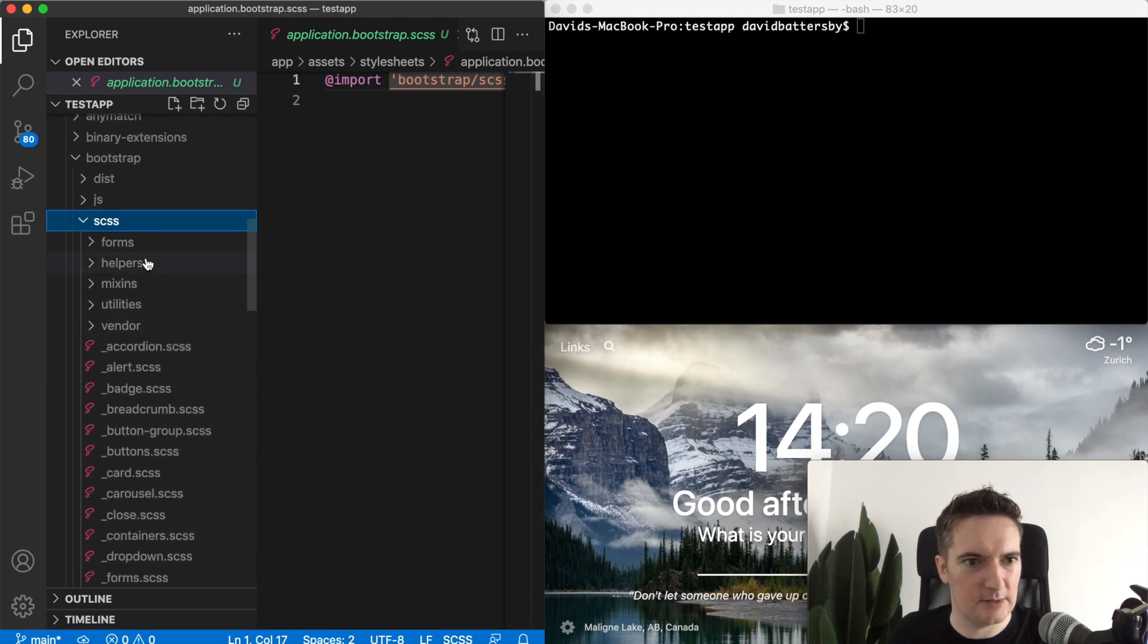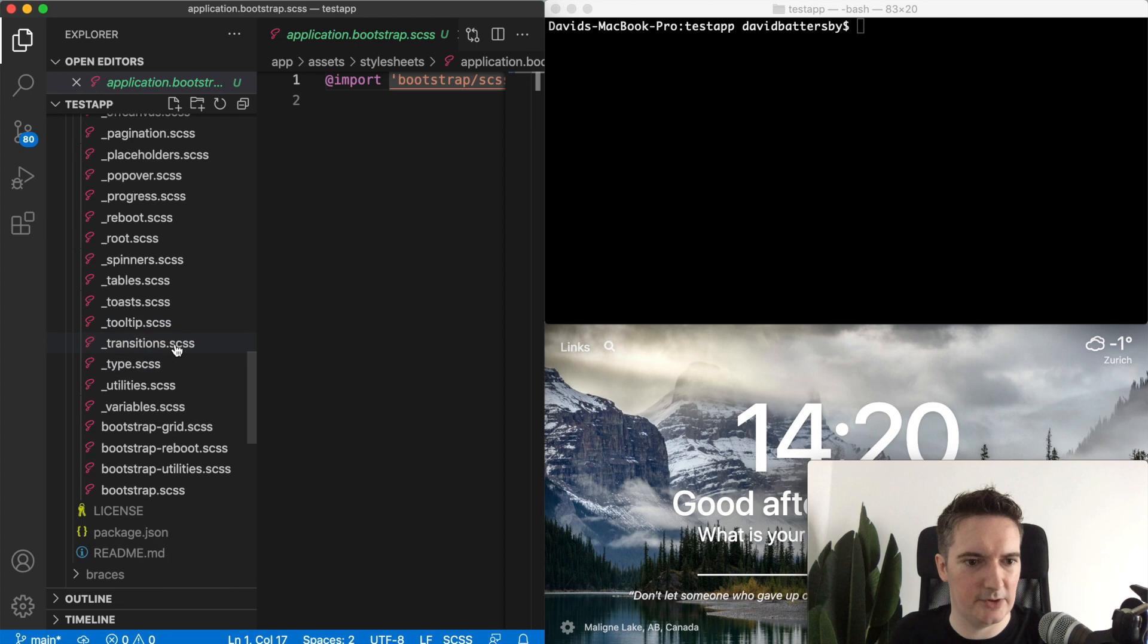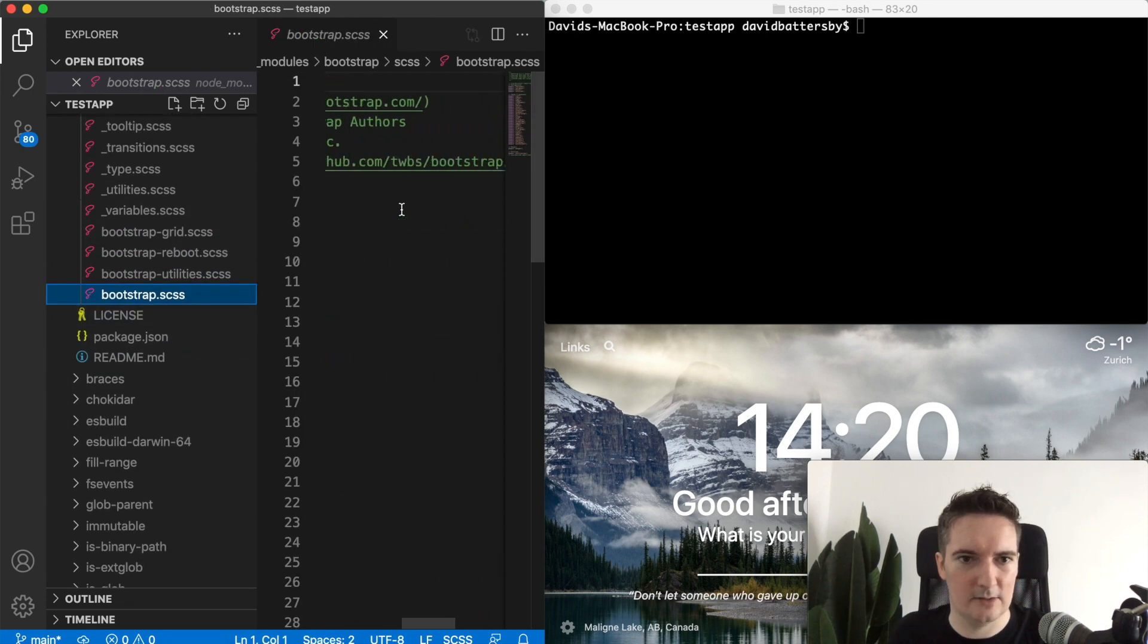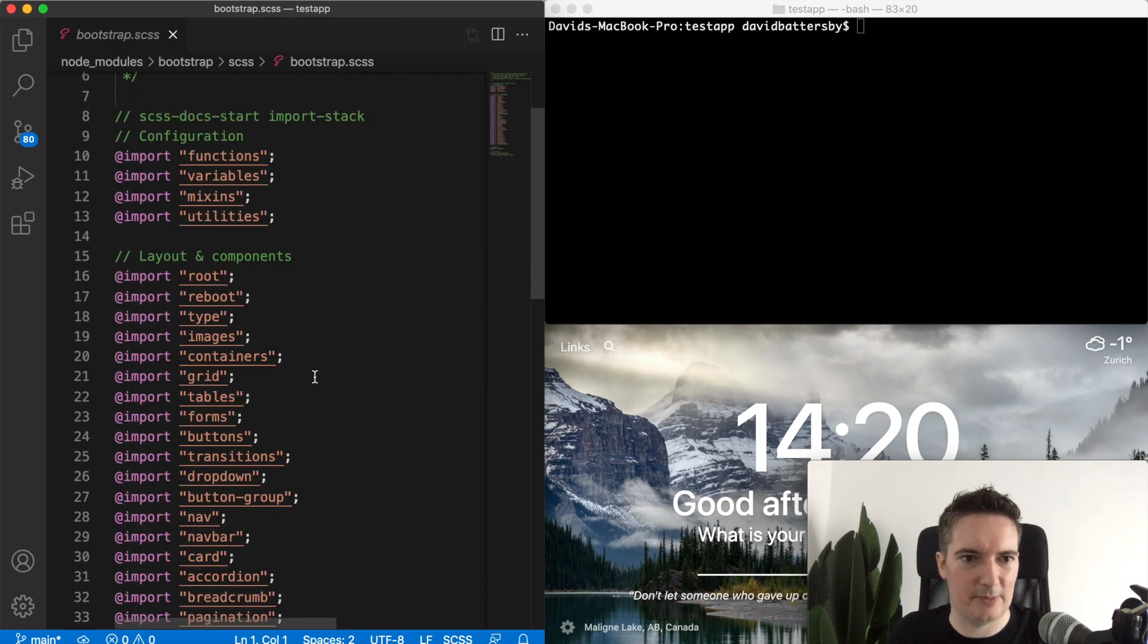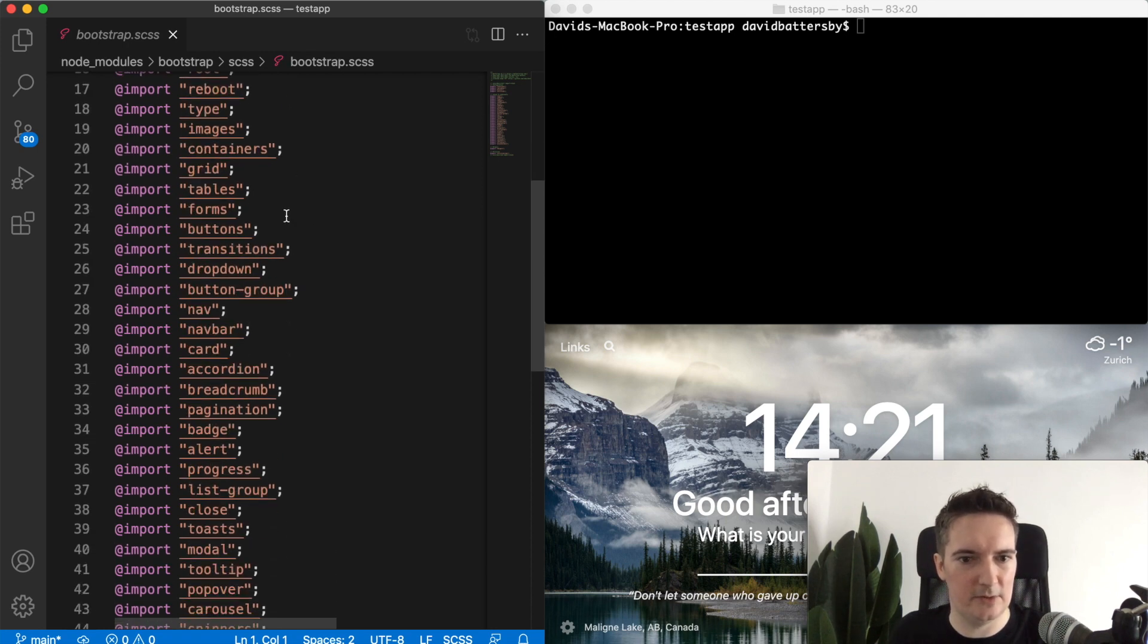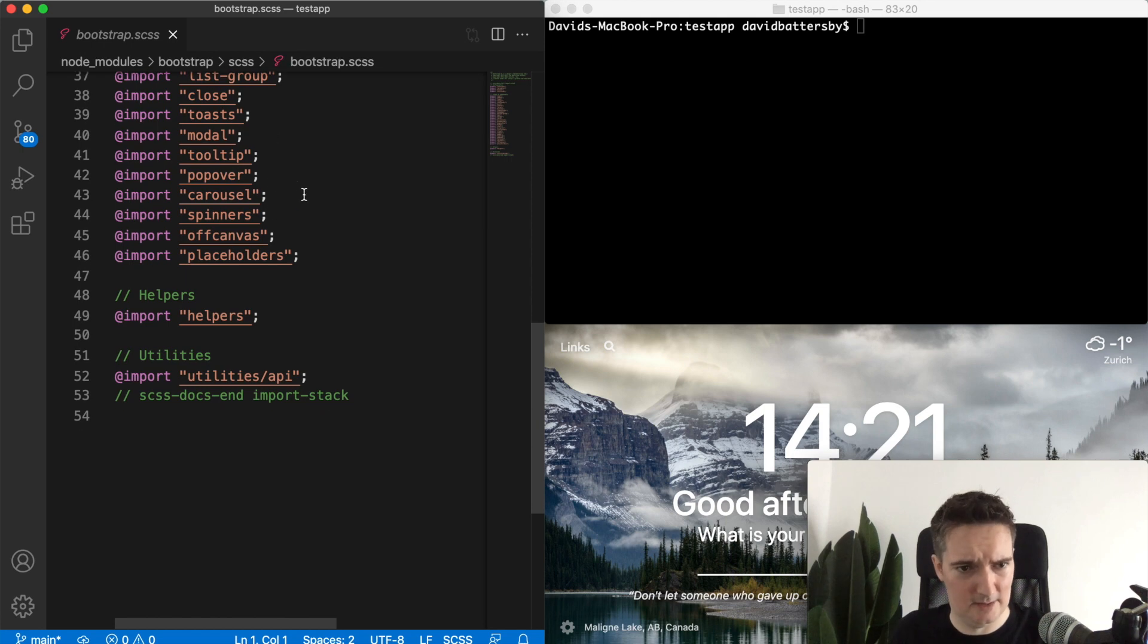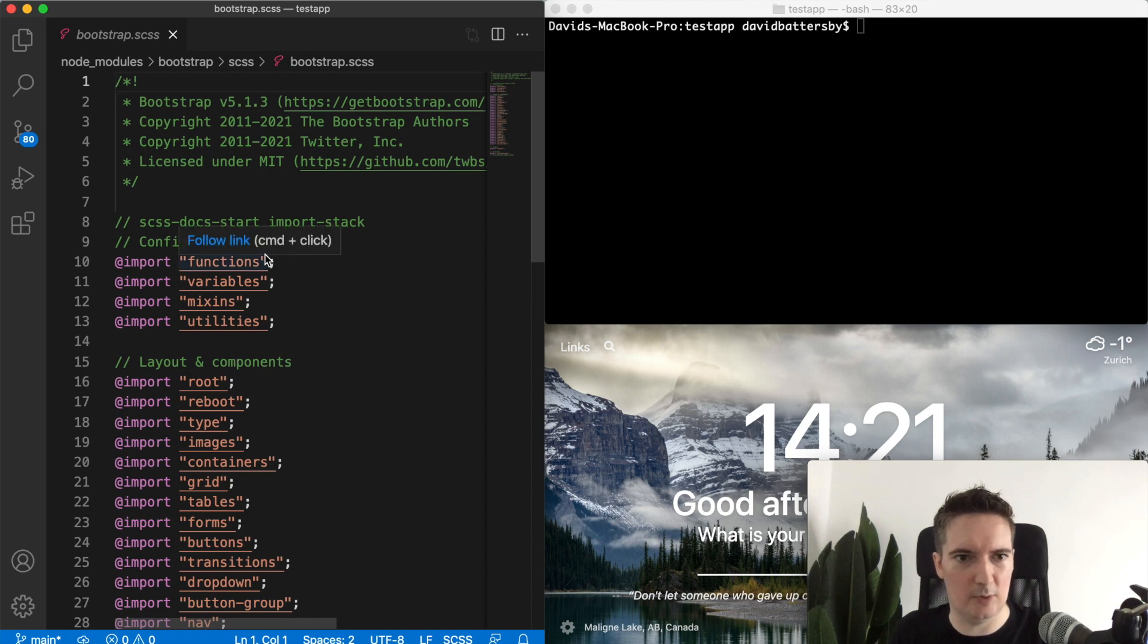We don't really need to look in here at all but I'm just curious to see how this is being done. What is happening is it's importing all of these separate partial files that includes all of these components and layout functionality for bootstrap. So all of this is getting imported and built into one single file. You could actually go and have a look at these if you wanted but we don't really need to do that.